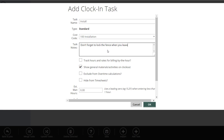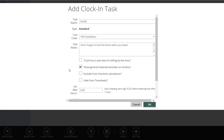Every time any crew clocks into this task, they'll get that note — so there's no excuse for missing something. Even if you send a different crew that doesn't usually go to that job, they'll get the note too. Track hours and rates for billing by the hour is what you'd turn on if this task is billed hourly; for contract prices, it's off. If you want to show a list of materials or activities on clock-out, turn that on. For install, it's probably not needed, but for maintenance it's really important.